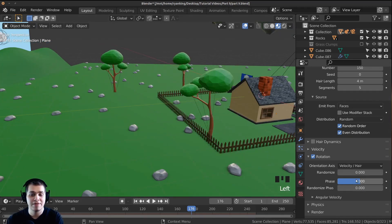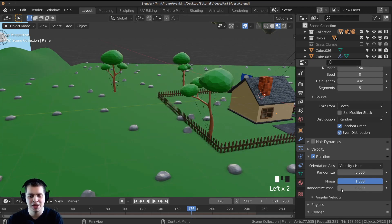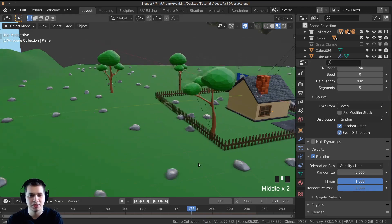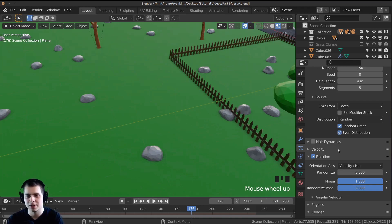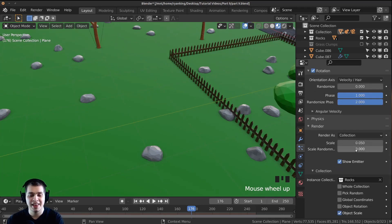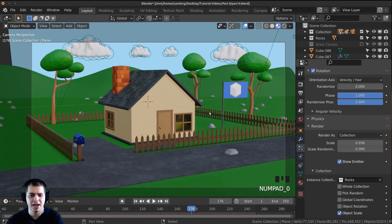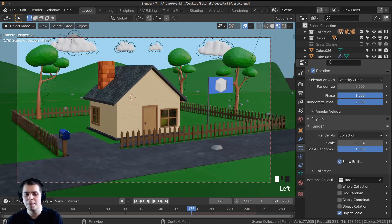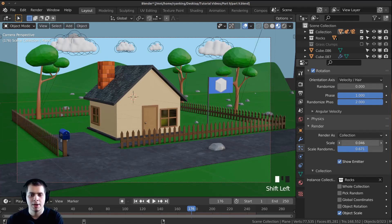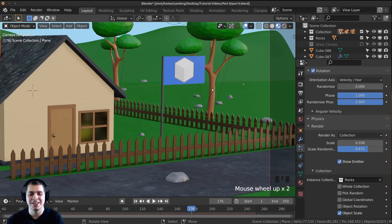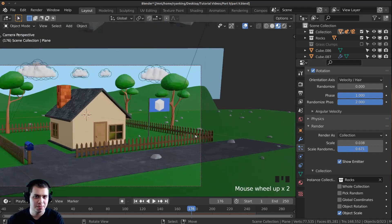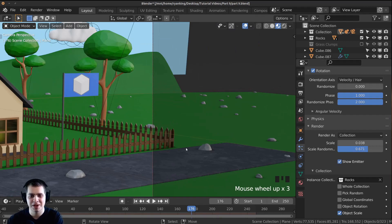Now turn on Rotation in the particle settings so rocks get random rotation. Turn the Phase all the way up to 1 and the Random Phase up to 2 for even more randomness. Scroll down to the Render section — there's a Scale and a Scale Random. Adjust the Scale to make rocks bigger or smaller, holding Shift for more sensitive movements. Turn up Scale Random so some rocks are bigger and some are smaller.